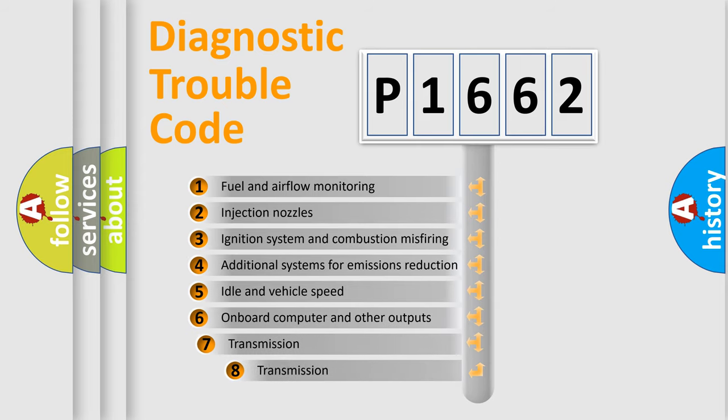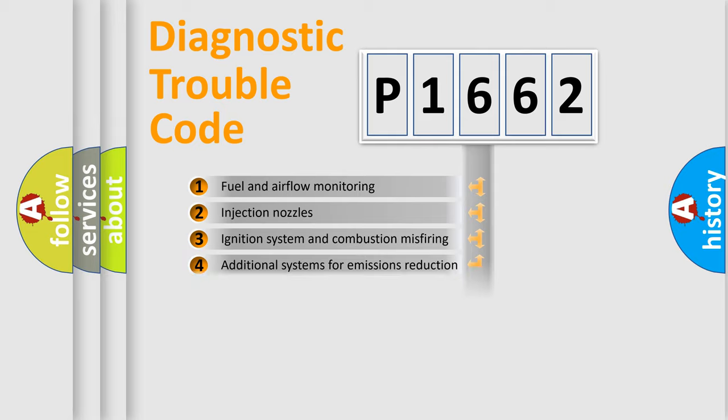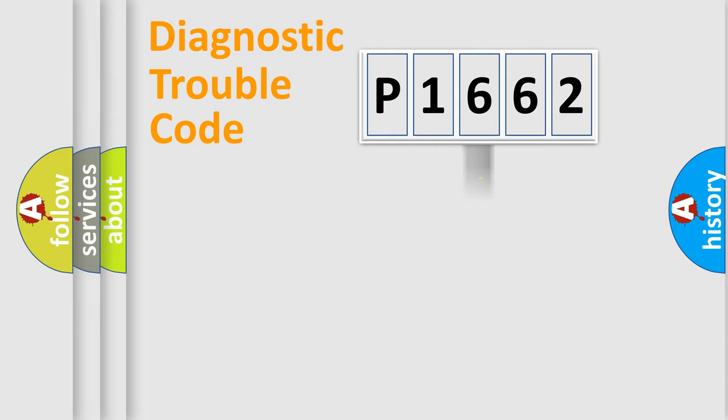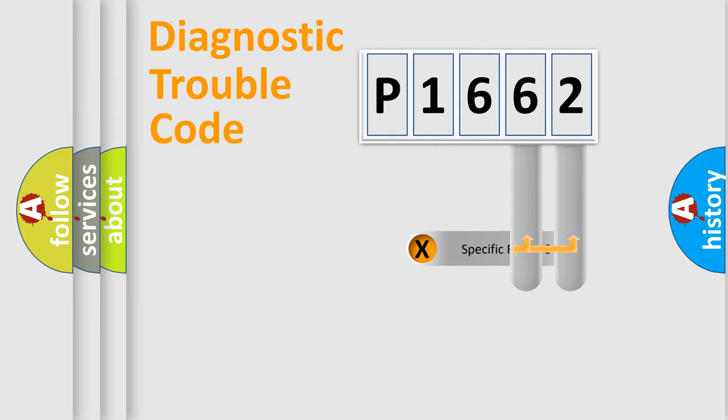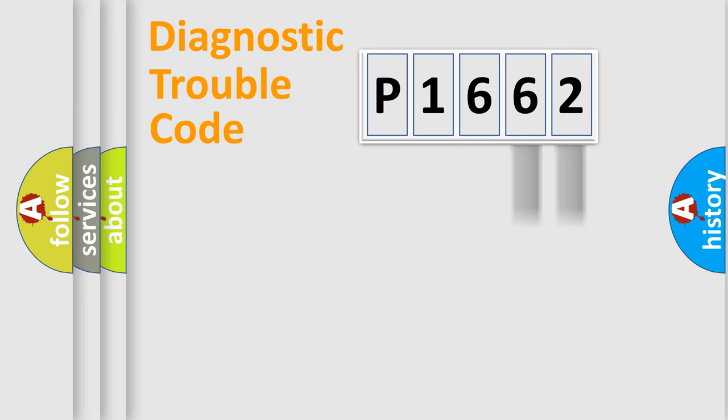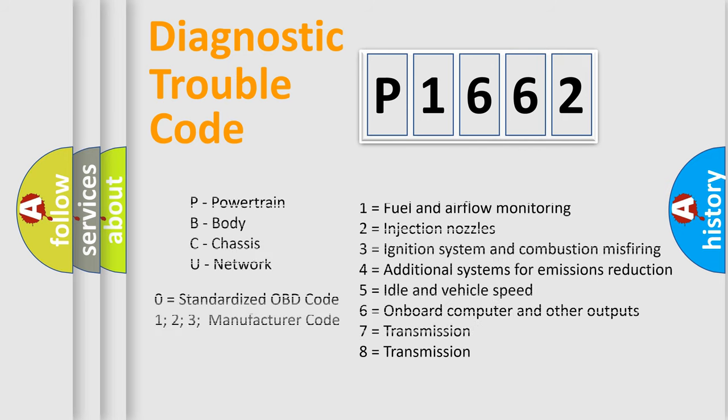The third character specifies a subset of errors. The distribution shown is valid only for the standardized DTC code. Only the last two characters define the specific fault of the group. Let's not forget that such a division is valid only if the second character code is expressed by the number zero.